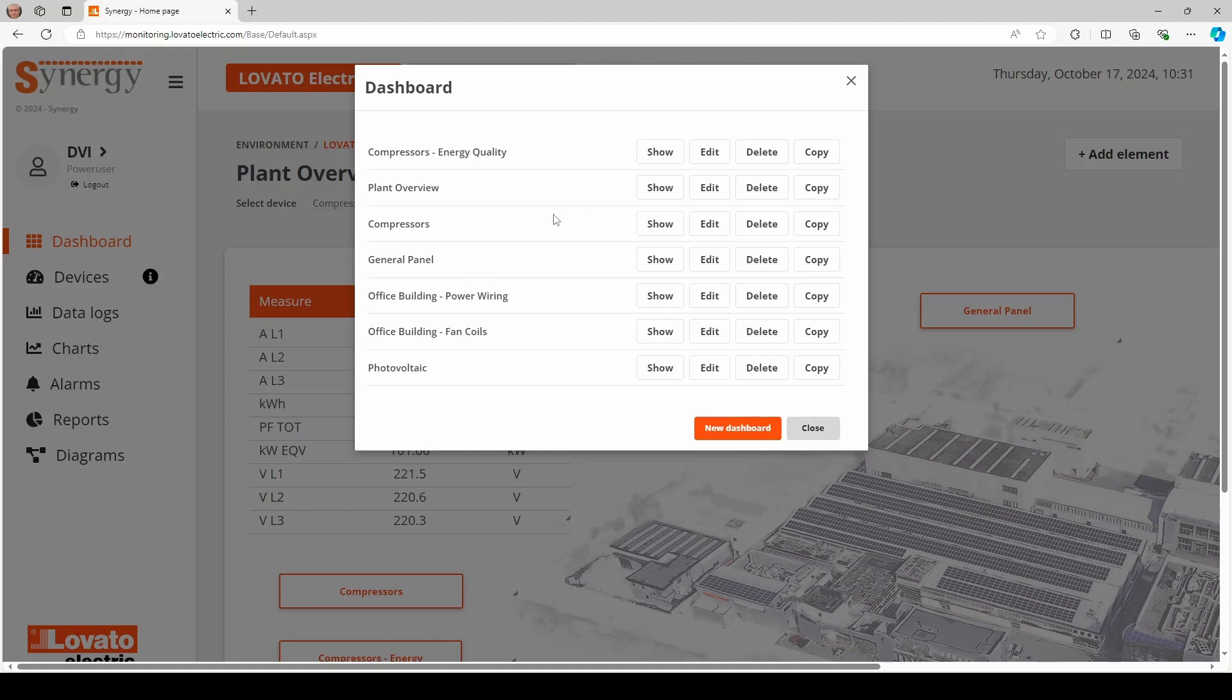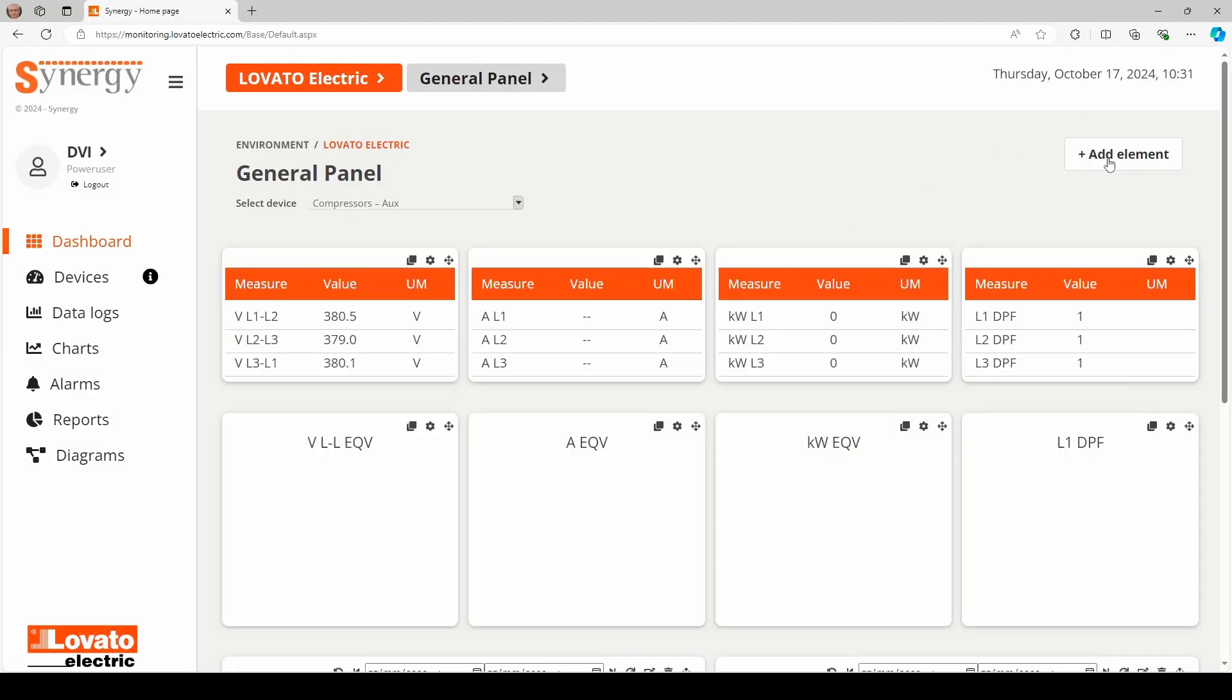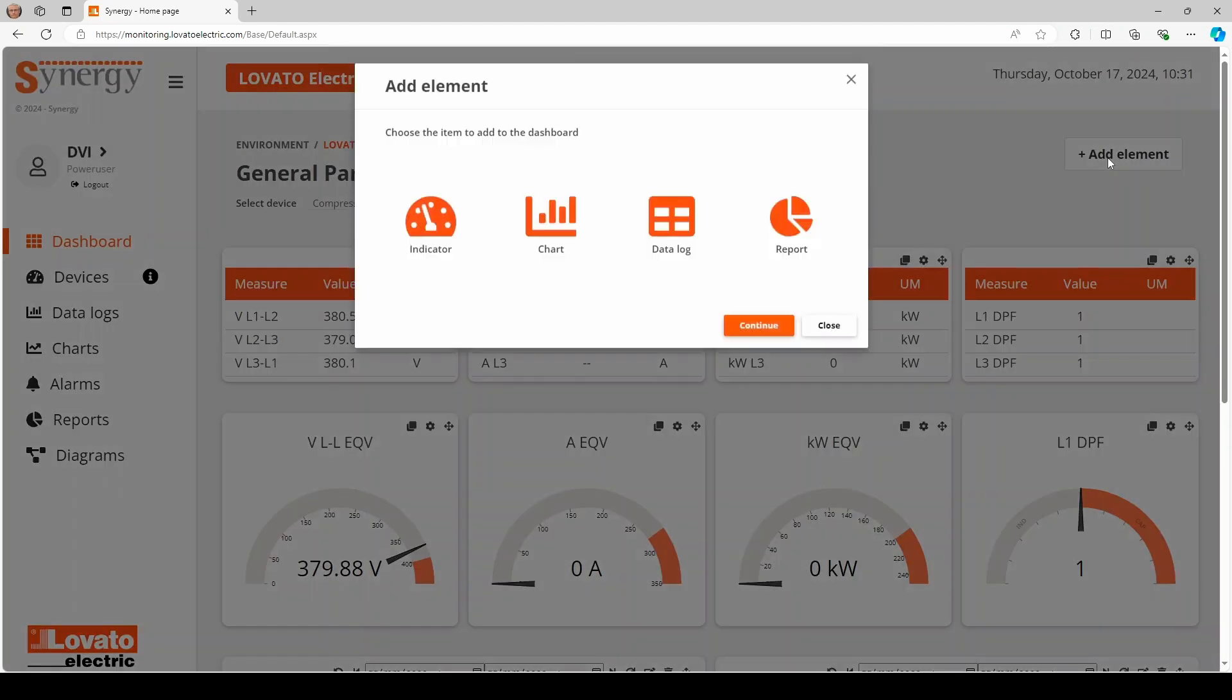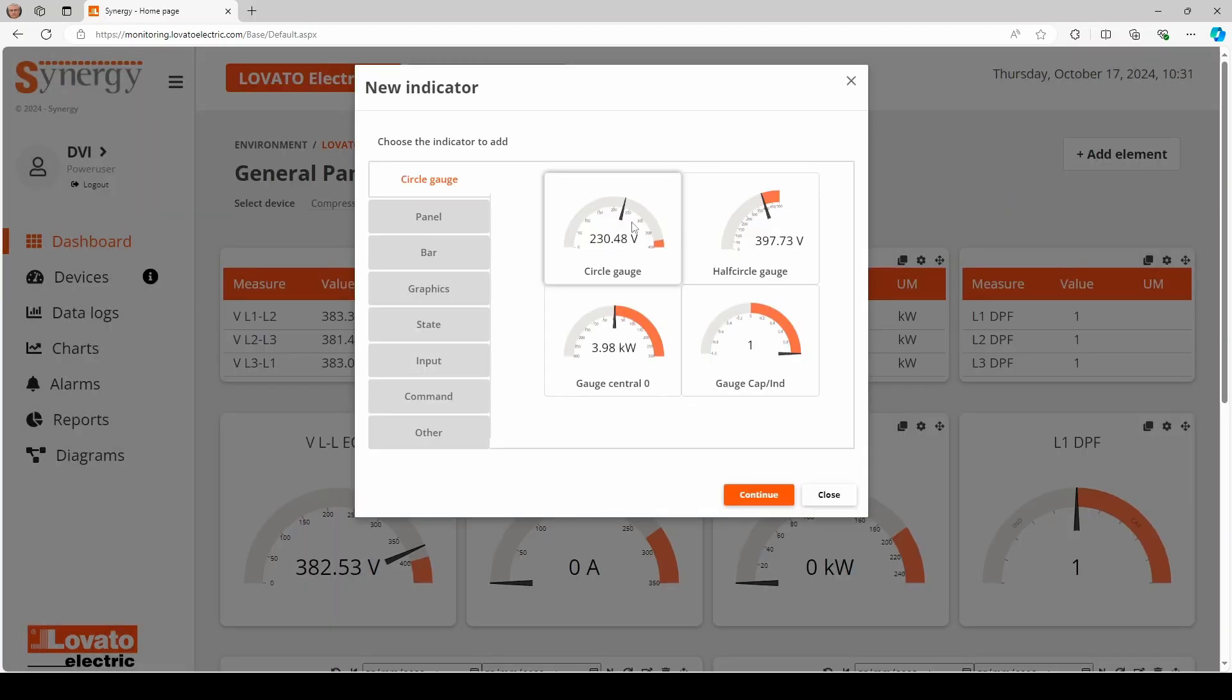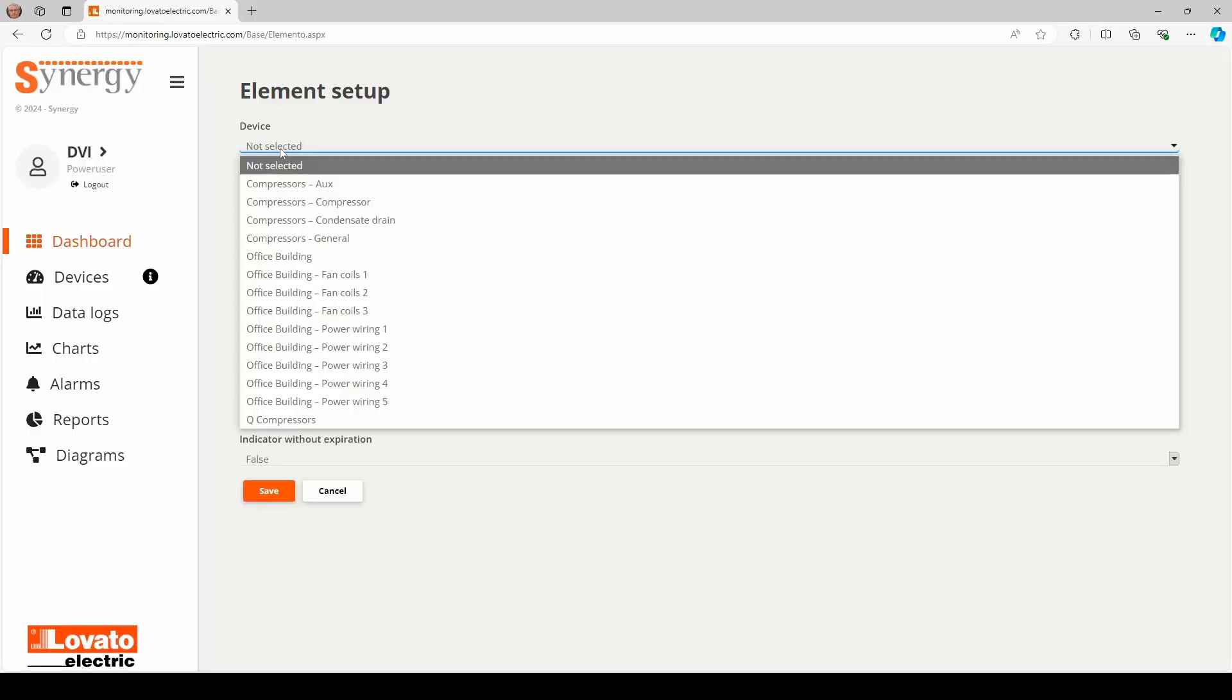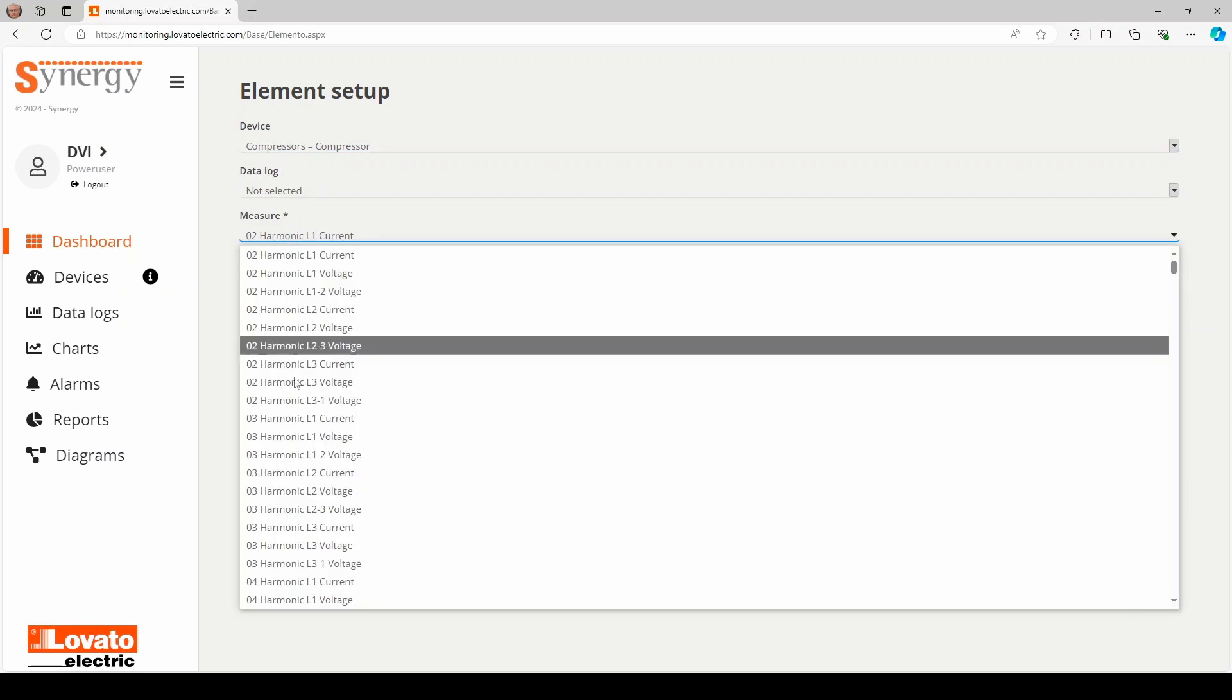Dashboard building is fast and intuitive, with no code writing skills required. Using the Add Element button, you can select the graphic element you want to add and associate it with the corresponding instrument in the field.